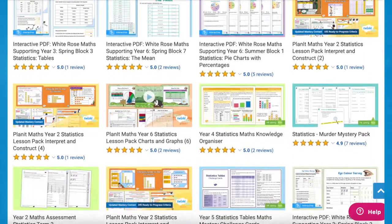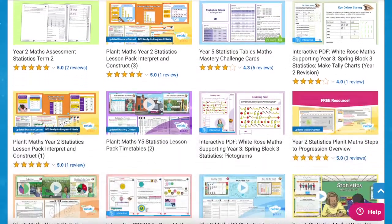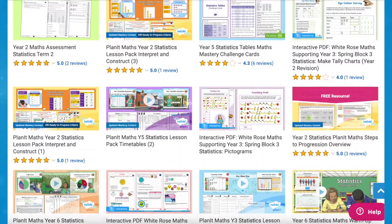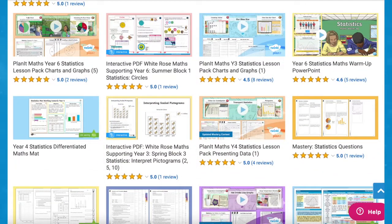As you can see, Twinkle have a wide selection of statistics resources ranging across the year groups. Whatever you need, there's sure to be a resource on the website for you. I hope you've enjoyed this video and you can use some of these resources in your next maths lesson. Thanks for watching — make sure to leave a five-star review on this video, and I'll see you next time.